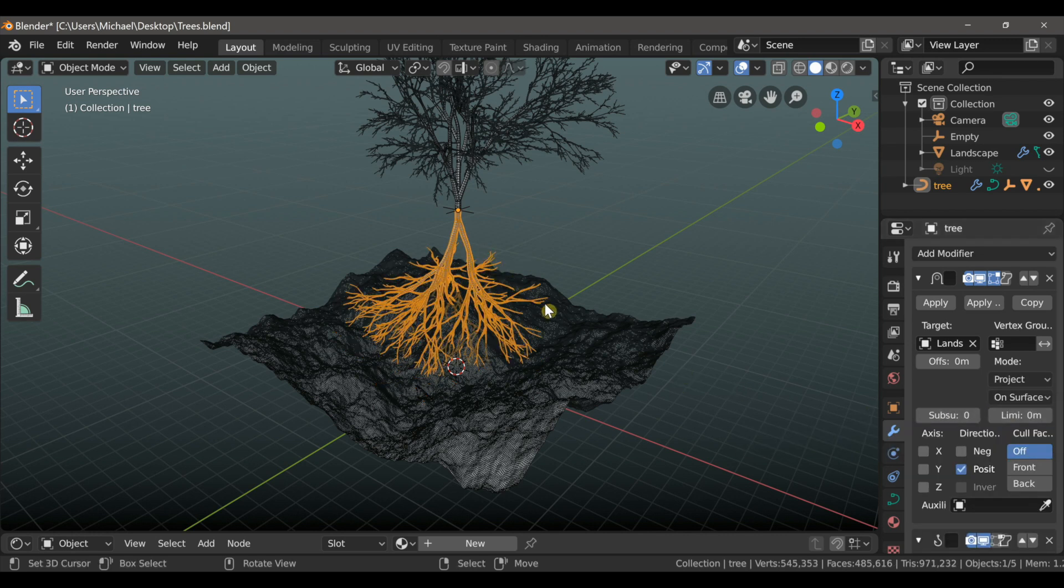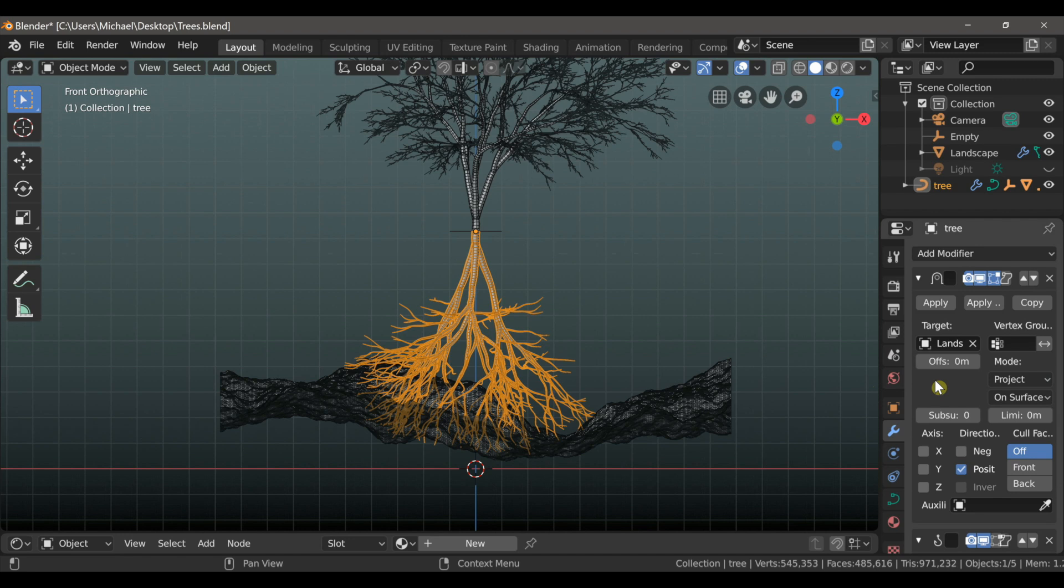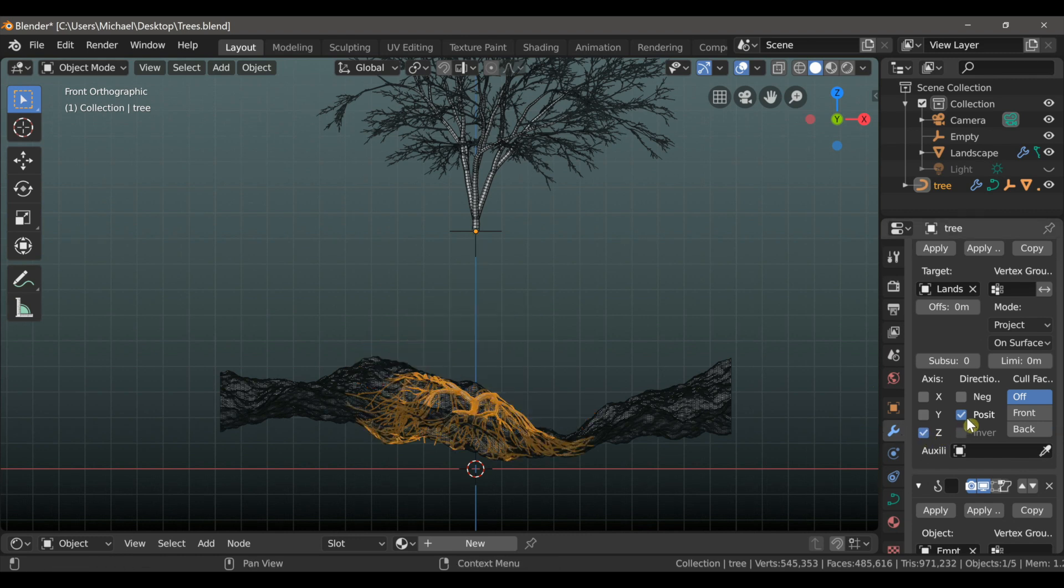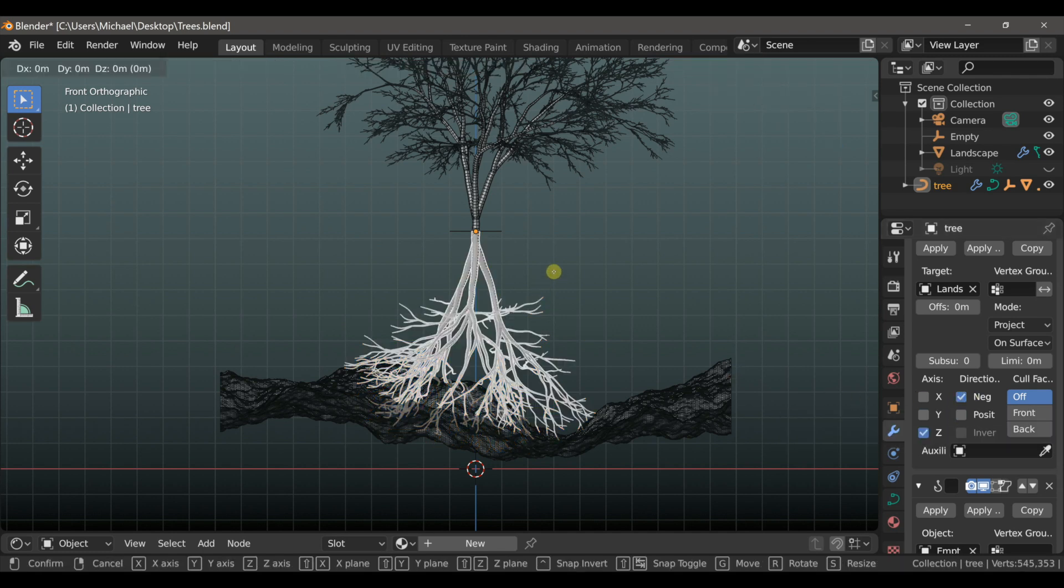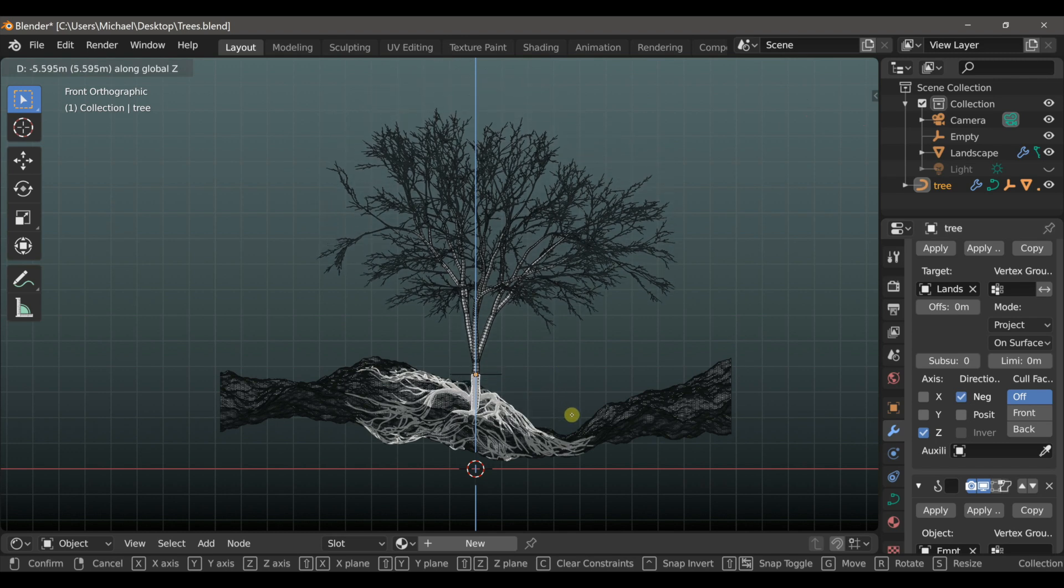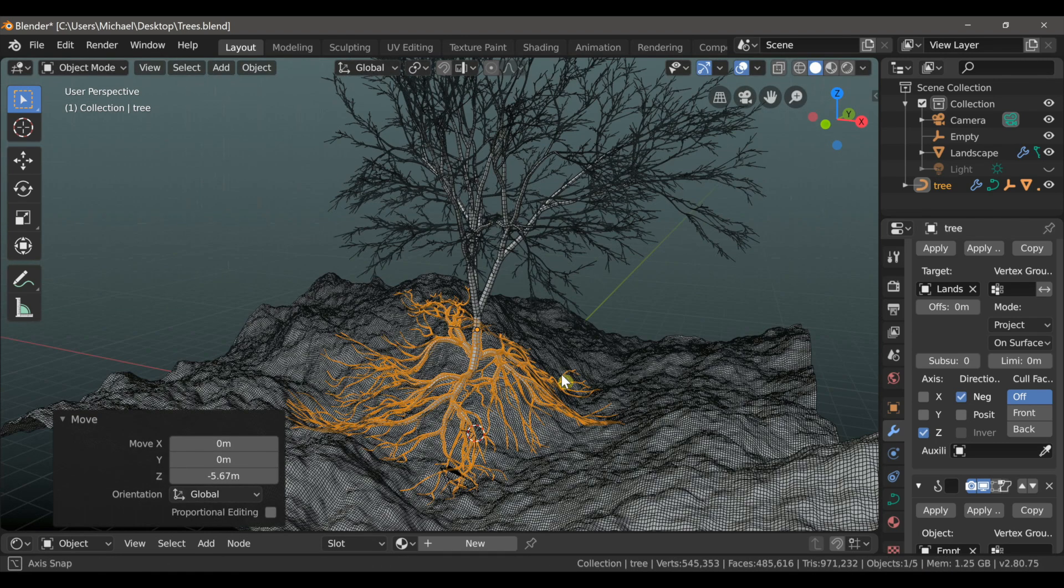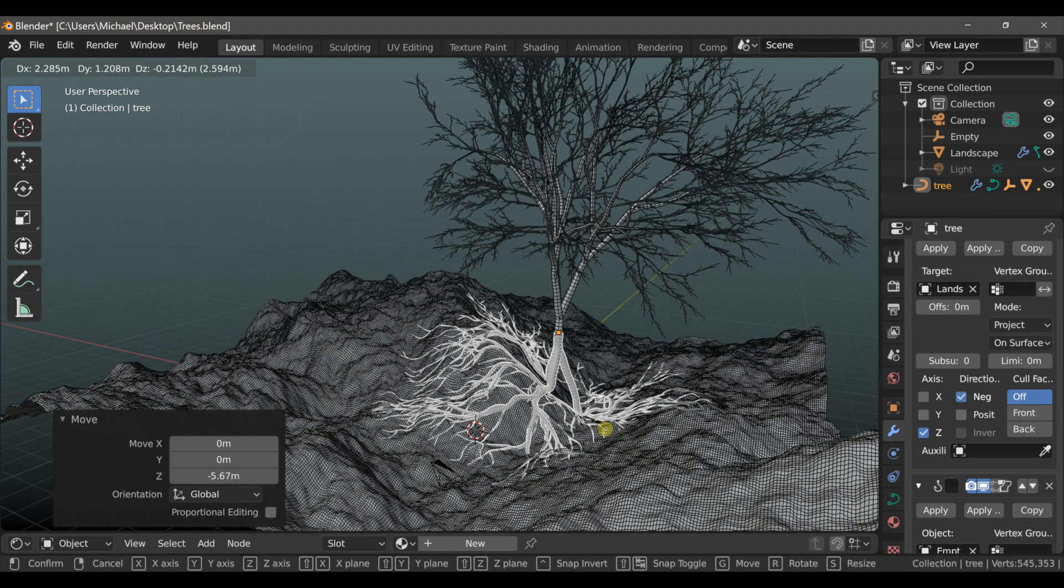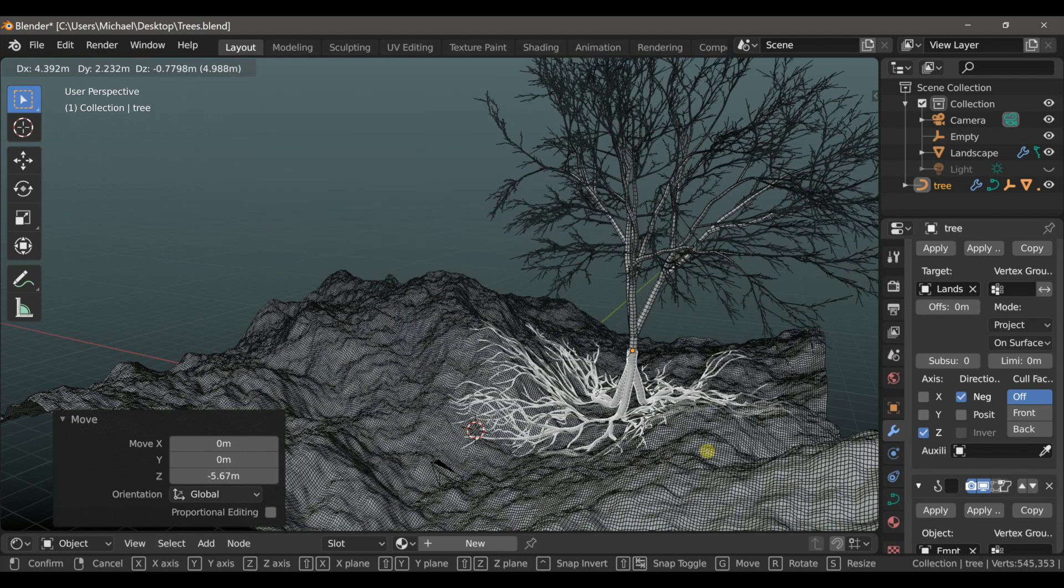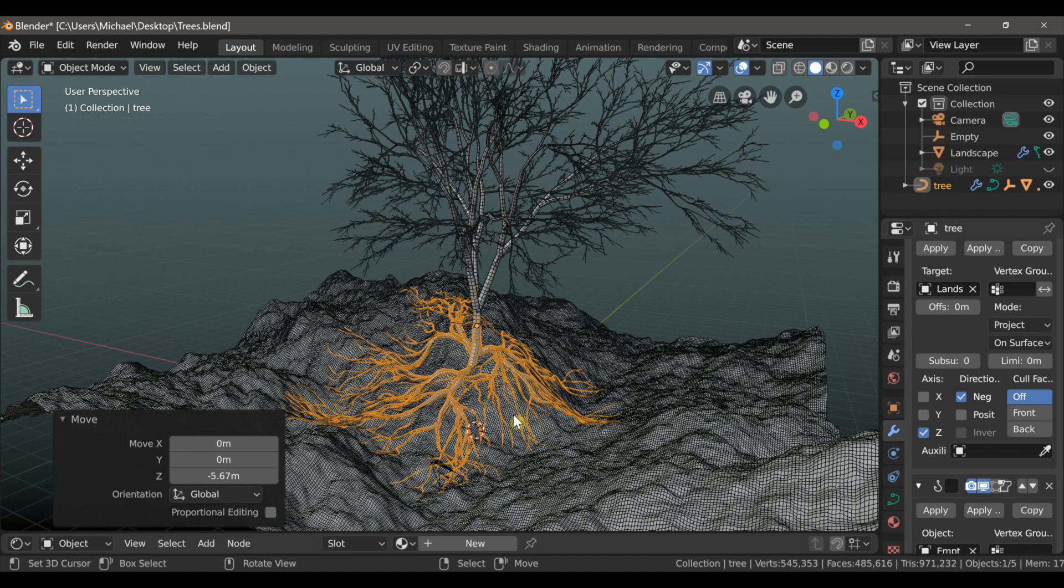Okay, and that moves the roots back to their original position. So the next setting is we need to select an axis. So here underneath of axis we're going to check the Z box. Now we're going to deselect the positive box and then check the little negative box. And now if I just move the roots down, they will conform to the shape of the landscape. And regardless of where I position the tree, the roots will always stay on the ground. So you can still make adjustments to your landscape and not have to do any more work with the modifiers.